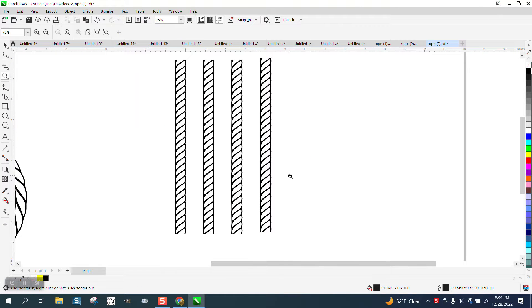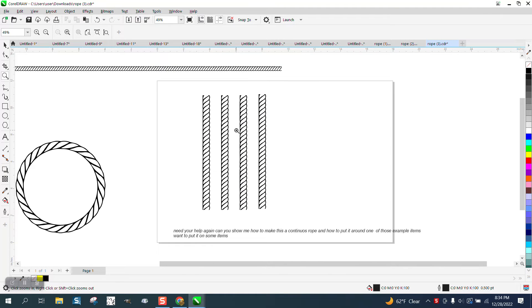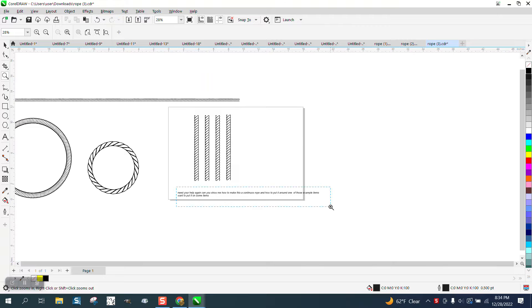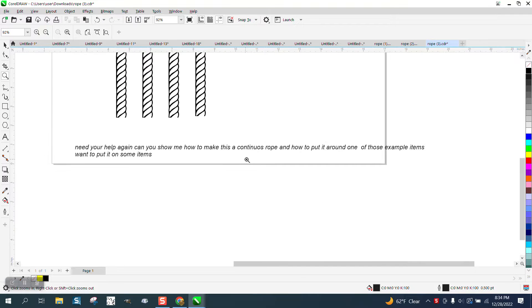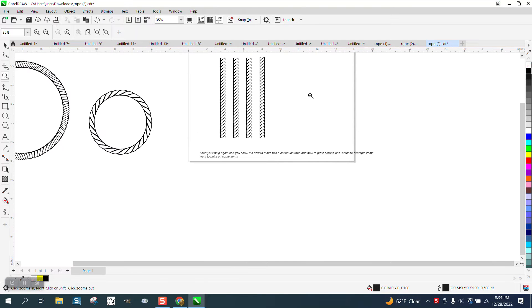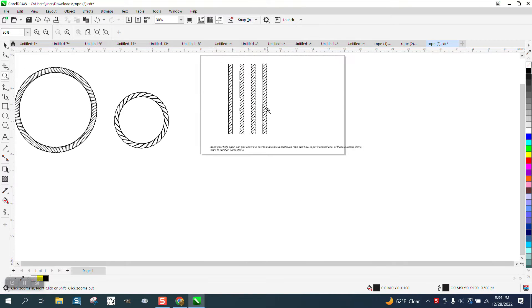Hi, it's me again with CorelDRAW Tips and Tricks. Somebody sent me four pieces of rope and they need help putting around the examples. They had a square and a circle.